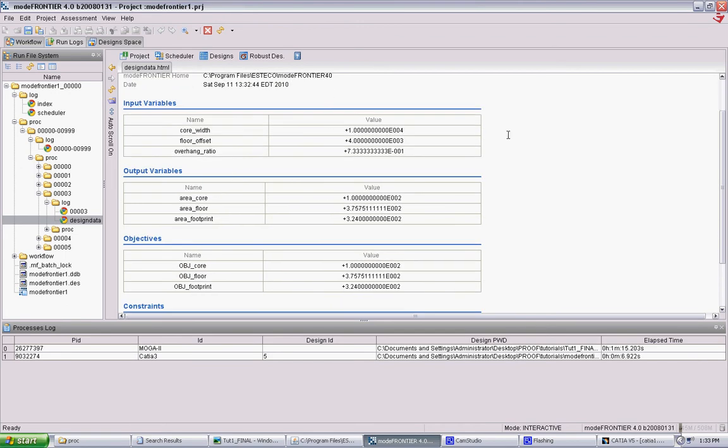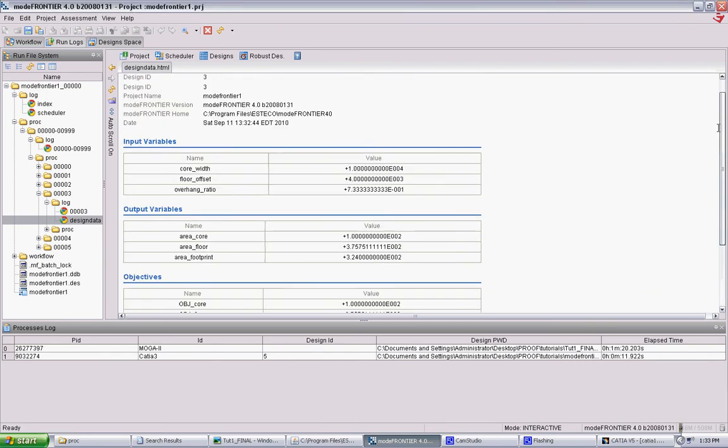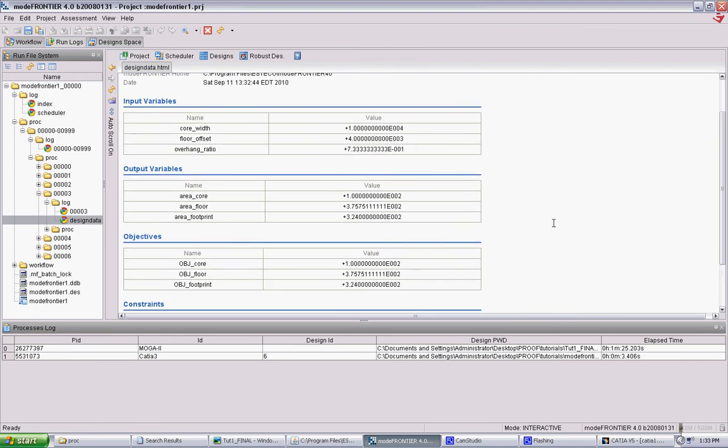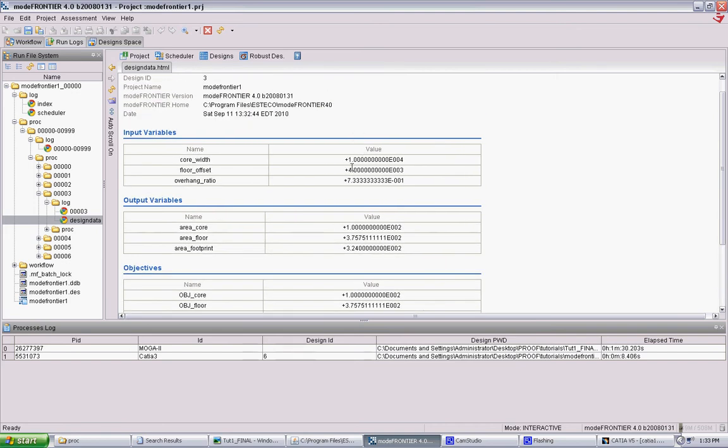It will tell you the input values. It will tell you the outputs it got. And then this kind of lets you go back afterwards in your CATIA model. And if you want to recreate this experiment, you can enter these input values and get the same outputs back. Okay, so as that's running, I'm going to show you how Mode Frontier manages its file structure.